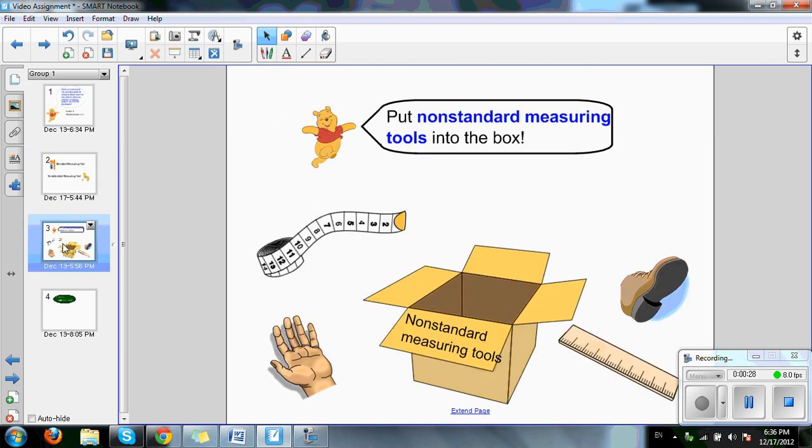In this activity, I want the students to drag only the non-standard measuring tool into the box here in the middle. As you can see, I have a variety of objects representing the standard and non-standard measuring tools.